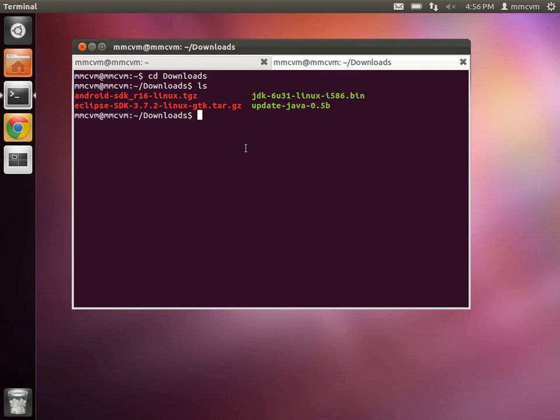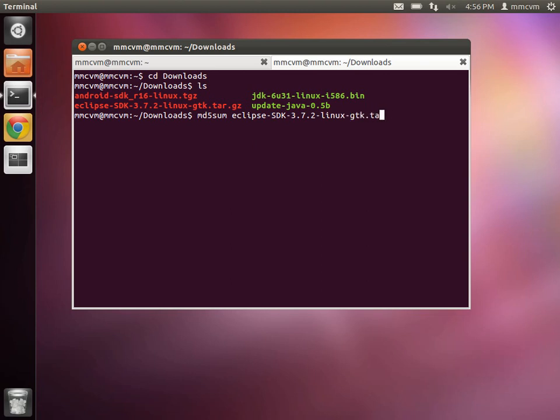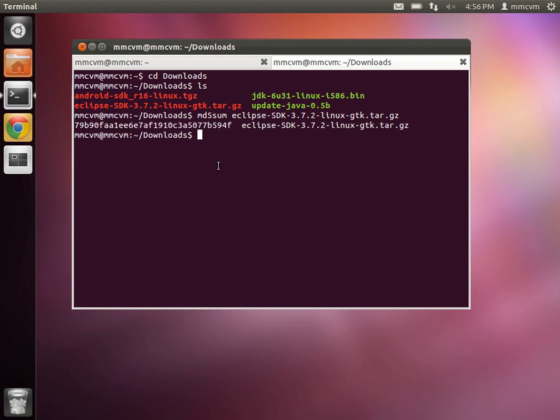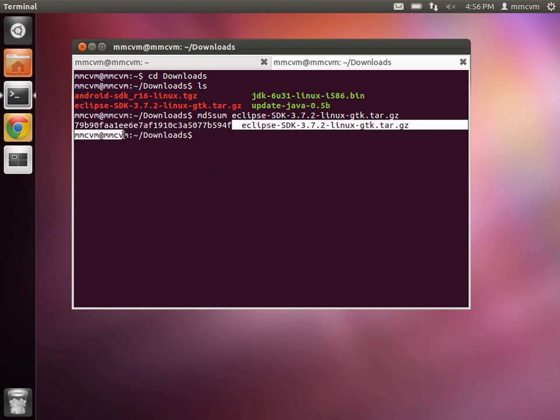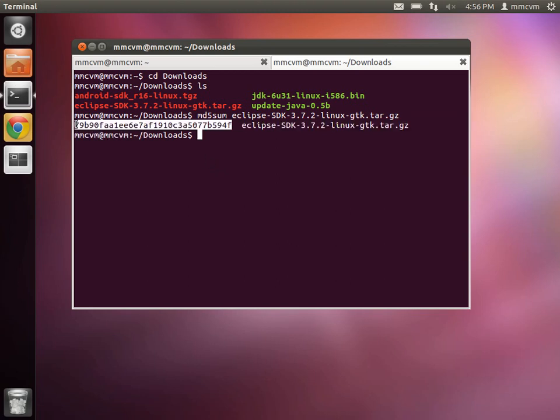If you type md5sum and then eclipse-sdk-3.7.2-linux-gtk.tar.gz and hit enter, you will get this string of characters and numbers. And that is actually the correct MD5sum.